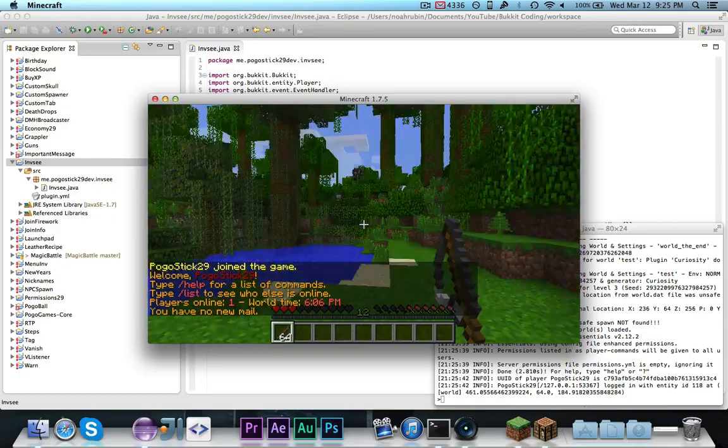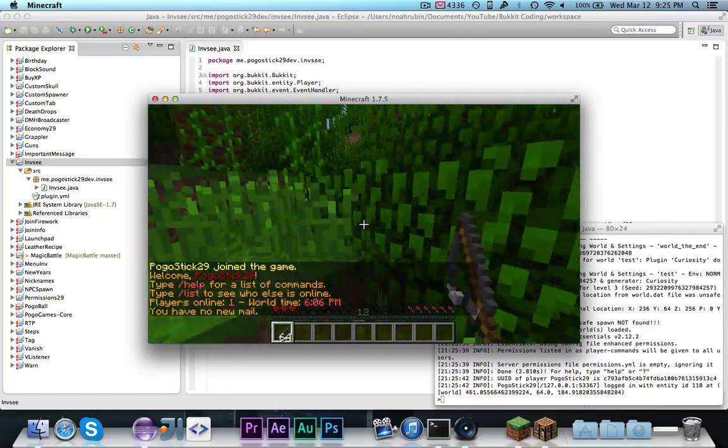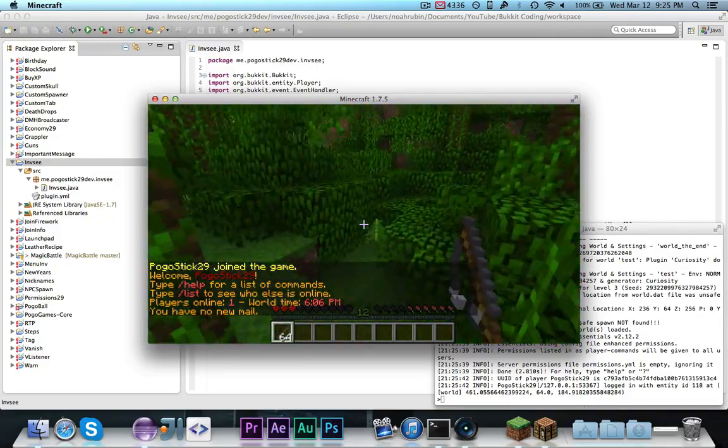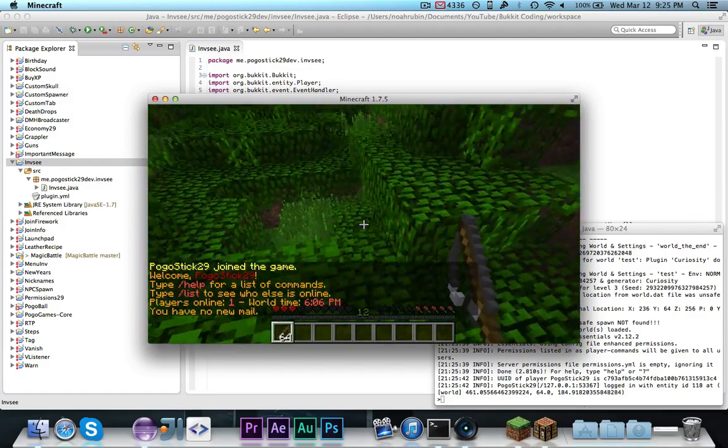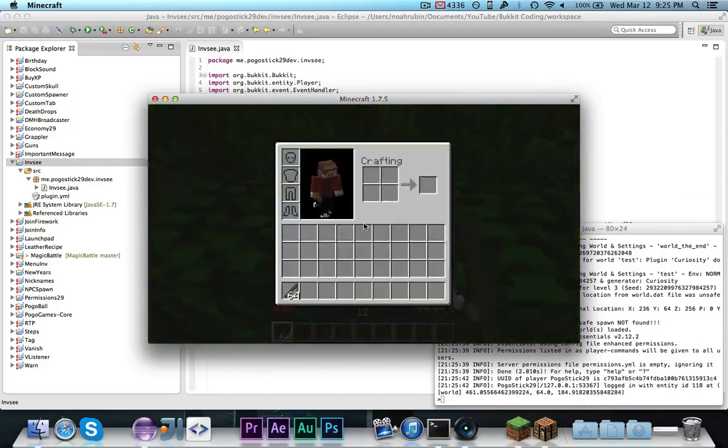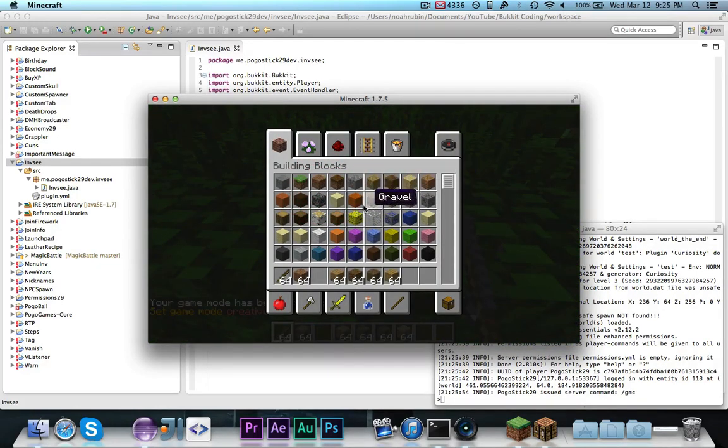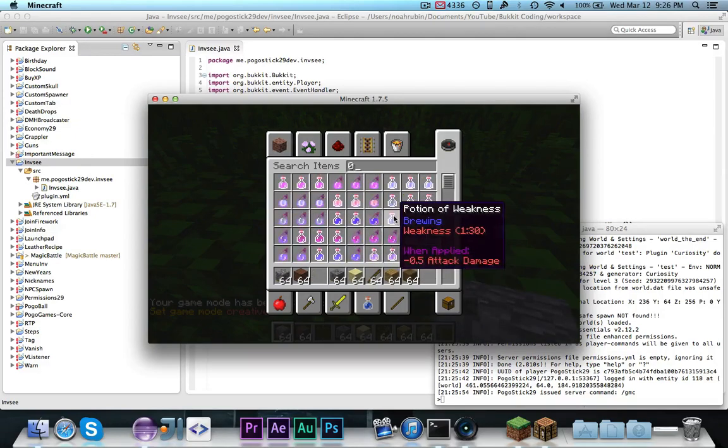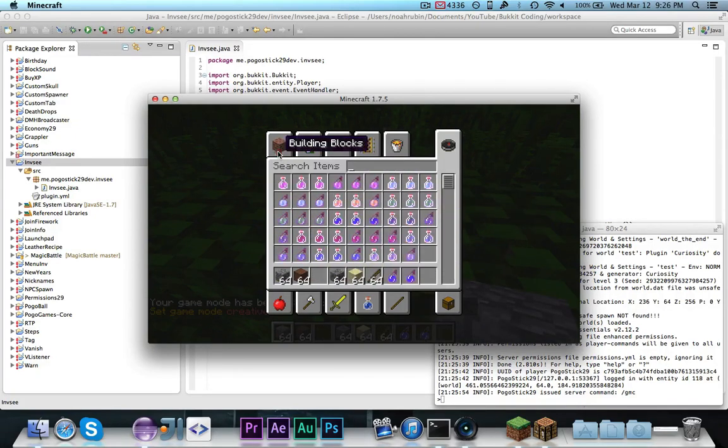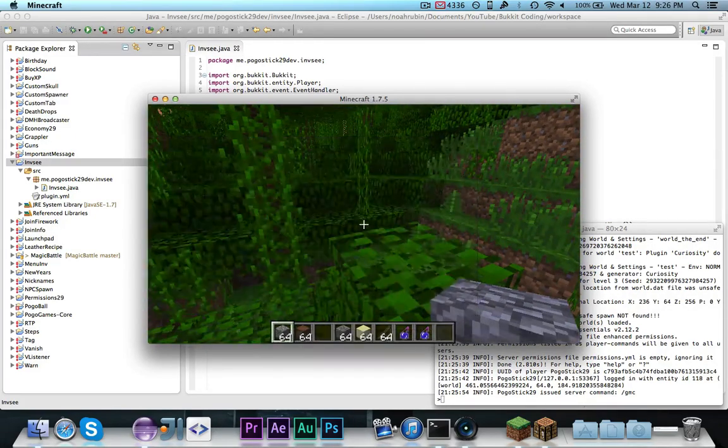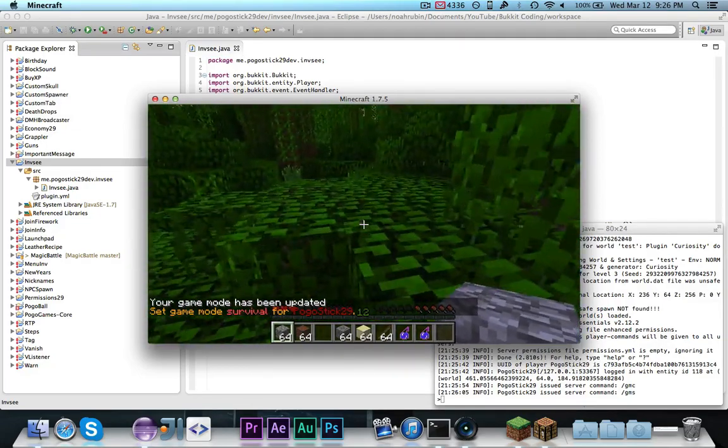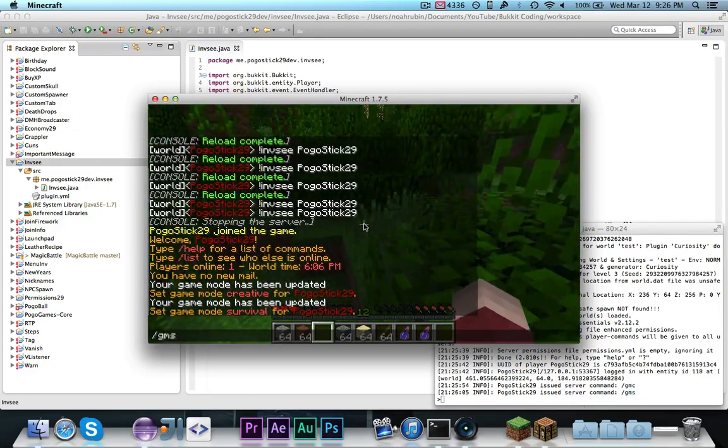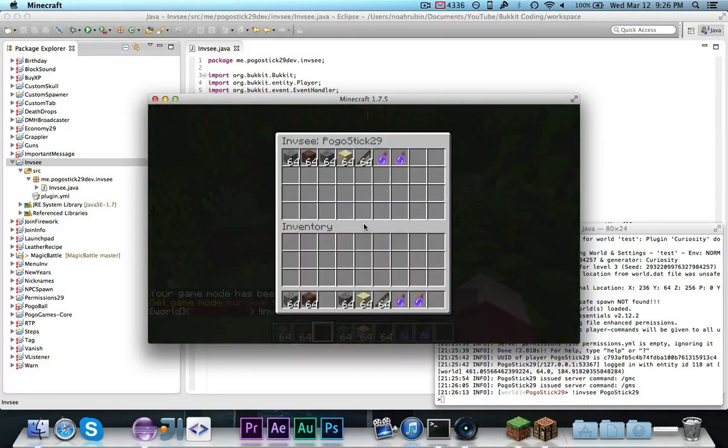Alright, so now we are in the overworld, and as you can see, I currently have 64 fishing rods or grappling hooks in my inventory. Let's just go into creative mode for a second and grab some random blocks. Alright, so clearly I have a bunch of random items in my inventory, and now I'm back in survival mode. So, now I'm going to go ahead and actually do the chat, exclamation point infc, pogo stick 29.